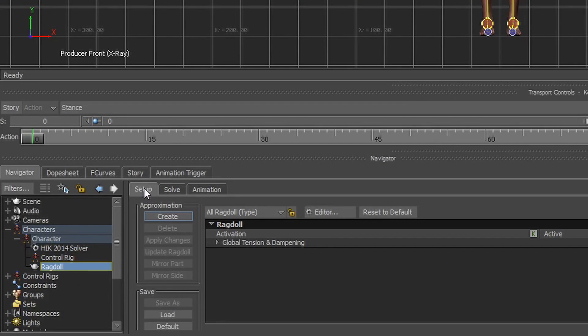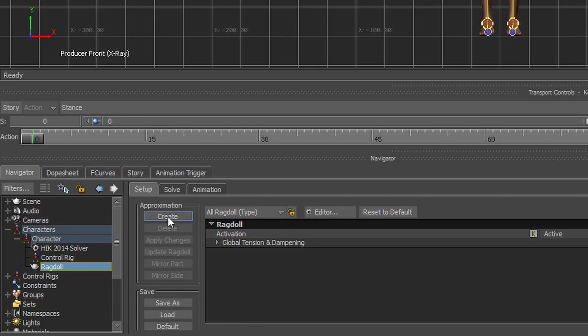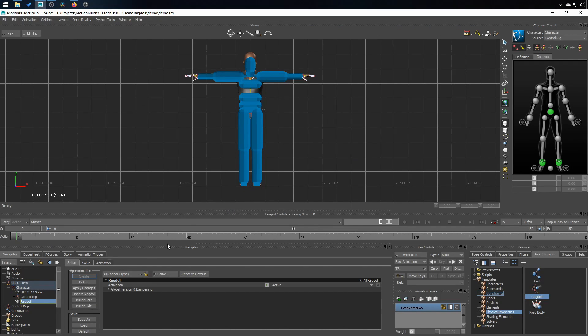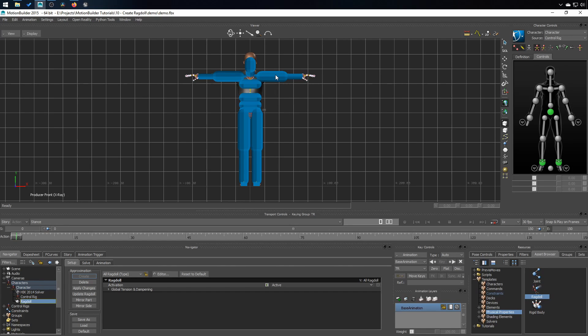Under the setup tab in approximation, I'm going to click on create and you see the ragdoll capsule has appeared on my character. Now is the time to edit those capsules to make them fit better the visual of the character. So I'm going to do that.